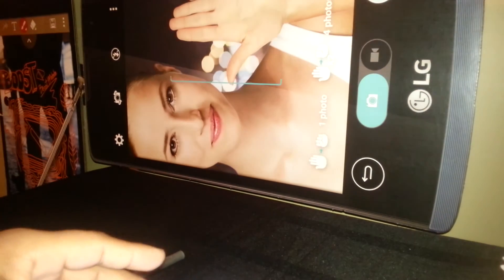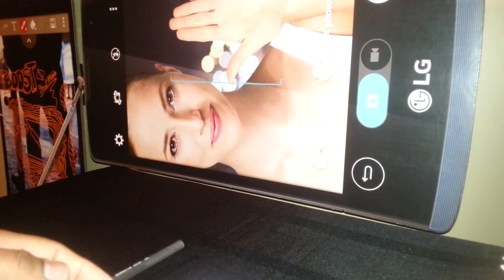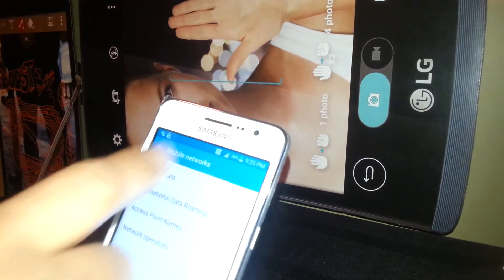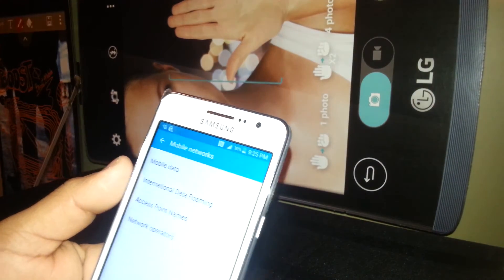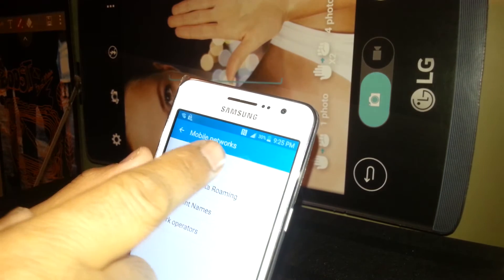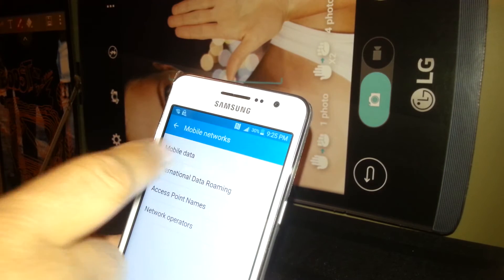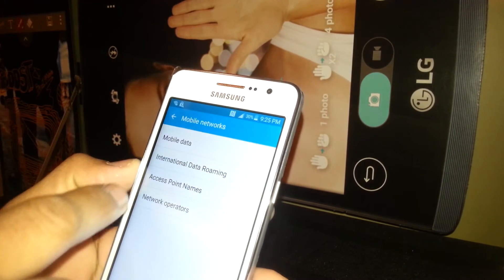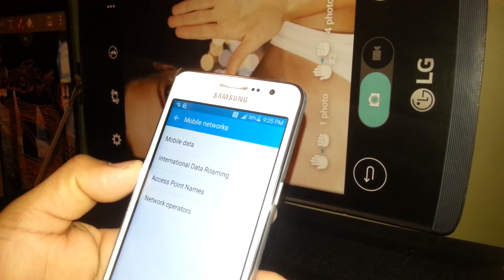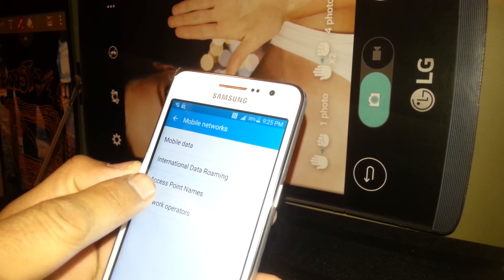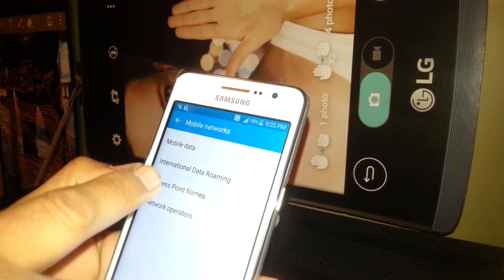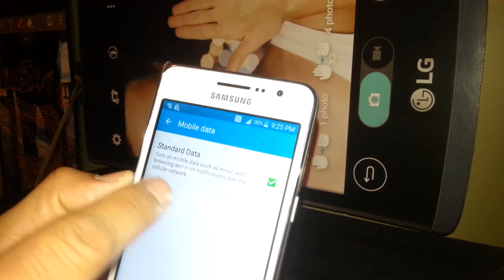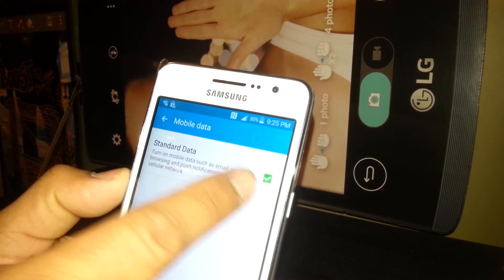Make sure that the phone is unlocked. At this point you should be able to see the network data signal on your notification bar. Now just go back and go to Mobile Data, and make sure that mobile data is on.